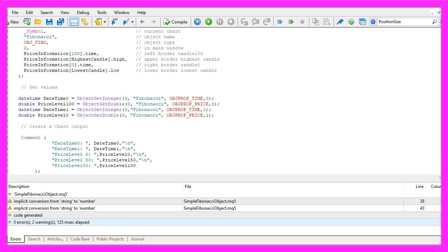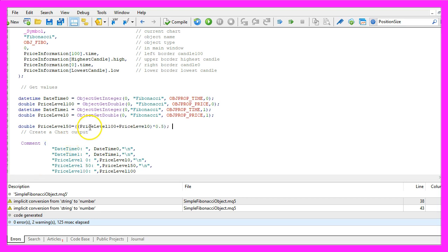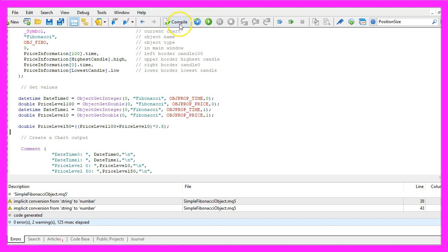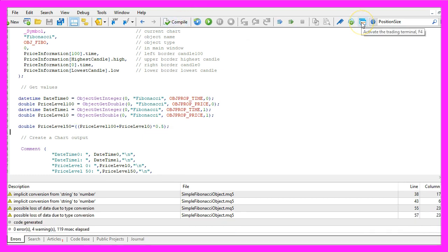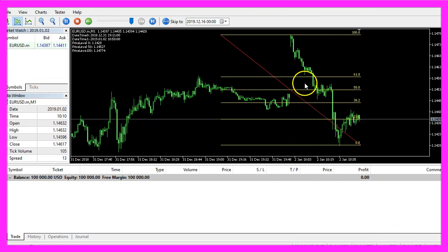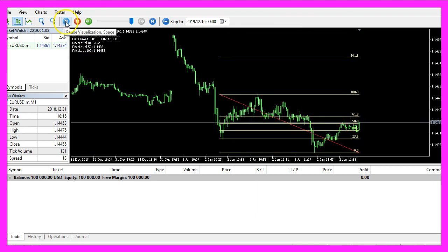Now we create a chart output with the Comment statement that will output the timestamps and the price levels directly on our chart. To calculate the price level 50, I have simply added the price level 100 and the price level 0 value and multiplied it by 0.5. Now let's recompile the code, go back to Metatrader, start another test — here is the object and here are our values. Let's hit the pause button.